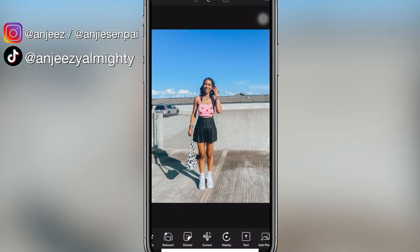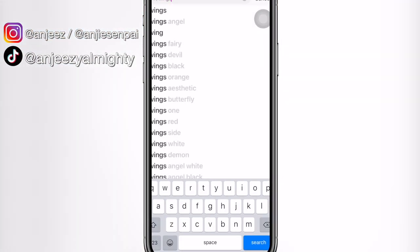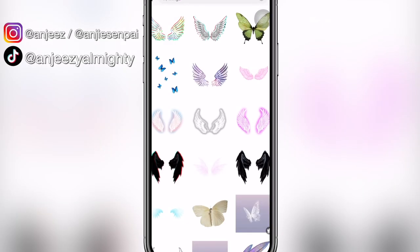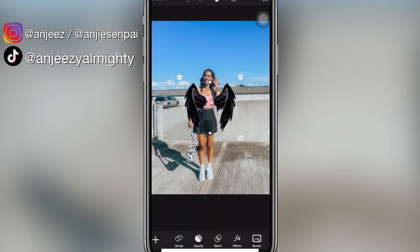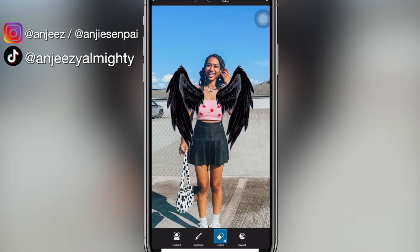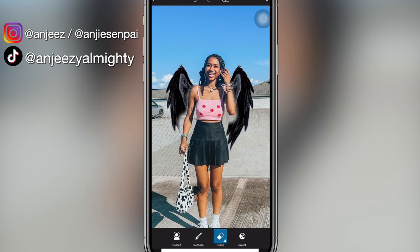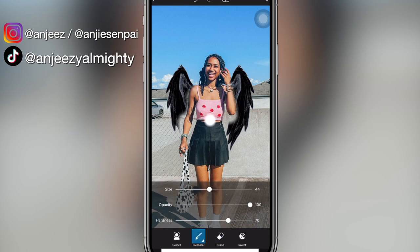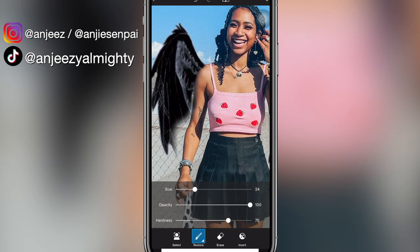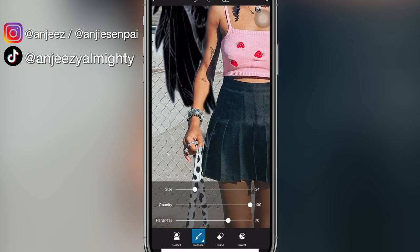Outside of anime characters, the stickers tool has so many different things you can add to your photos. If you wanted to add wings, for example, there's a variety of different kinds — fairy wings, butterfly wings, angel wings, all types. There is no end to the amount of creativity you can create with the sticker tool alone in PixArt. The same concept applies as with Kakashi: just erase every part of the sticker that covers you to make it look as realistic as possible.